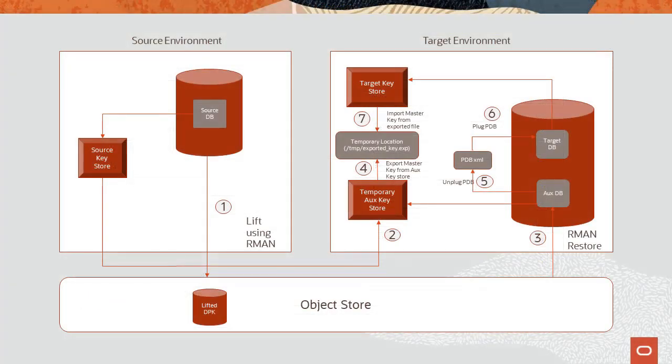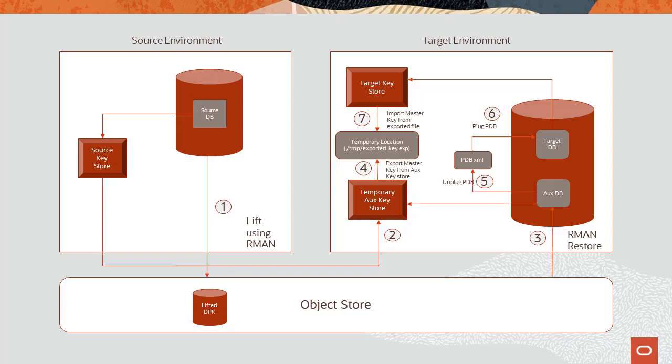The shift process will restore the SPF file, control file, and database, export the master key to a temporary location, close the PDB, and unplug the auxiliary database, plug the PDB into the target CDB, import the master key from the exported file, and rename PDB and resolve data patch issues. This completes our discussion of support for transparent data encryption and real application clusters with lift and shift using RMAN.